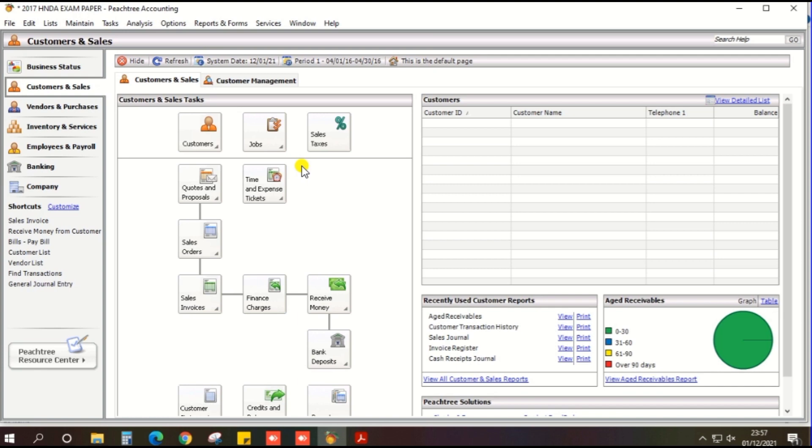Because first of all, in general ledger default setting, Rounding Accounts should be allocated as the Retained Earnings. So without creating the Chart of Account, there is no Retained Earnings ledger. That's why you first create the Chart of Account before you have done the default setting.